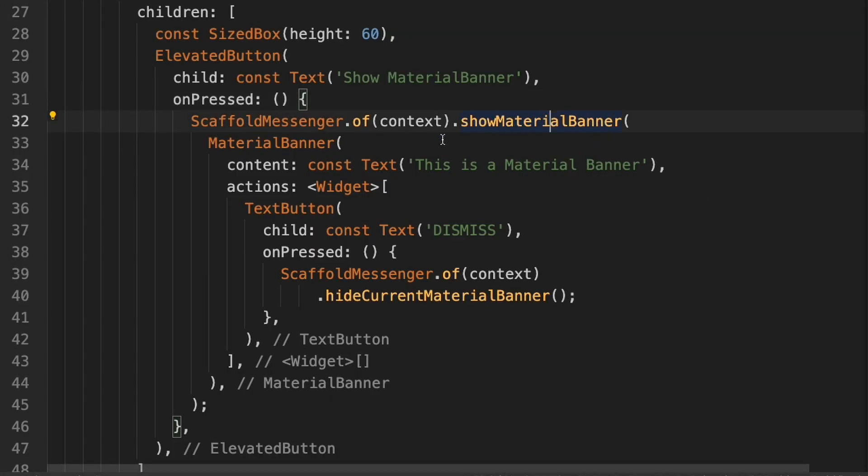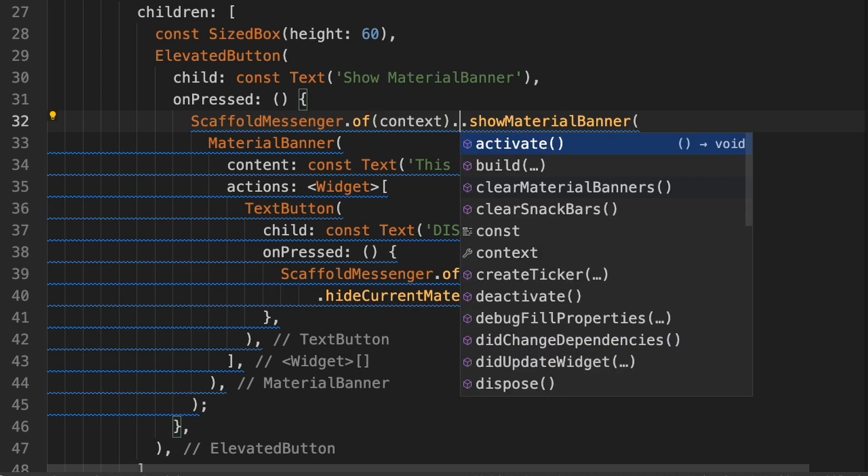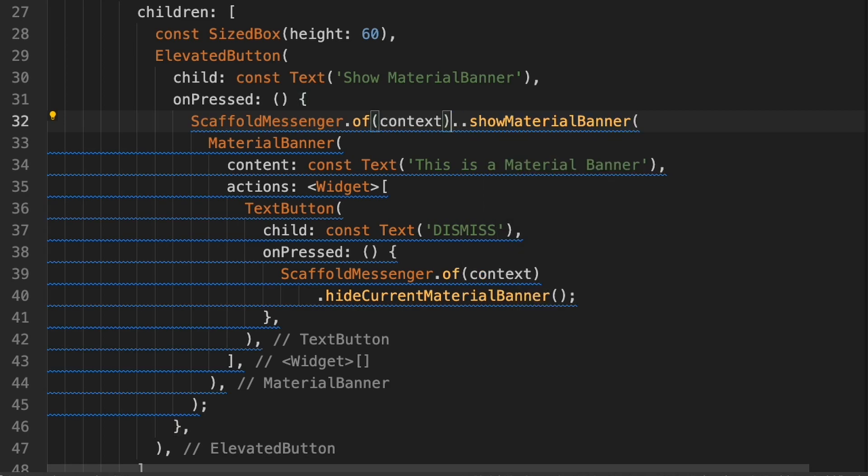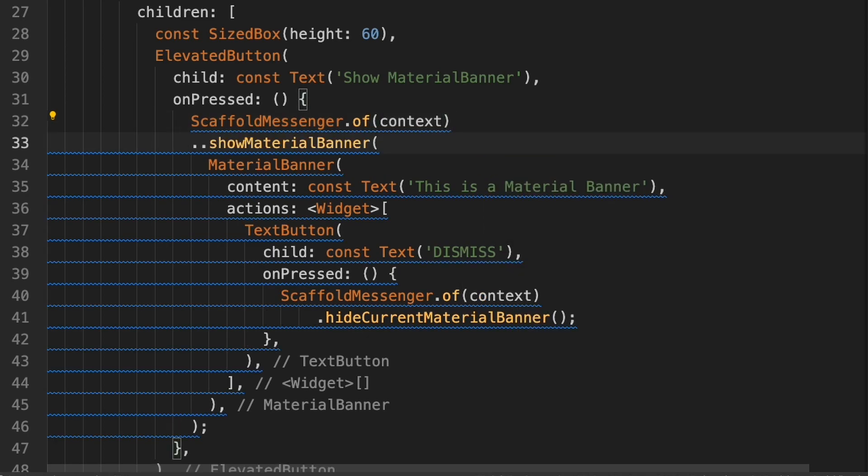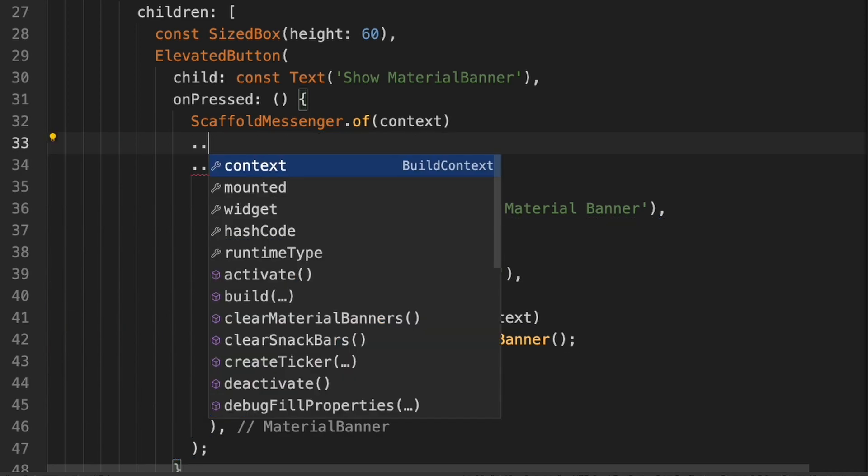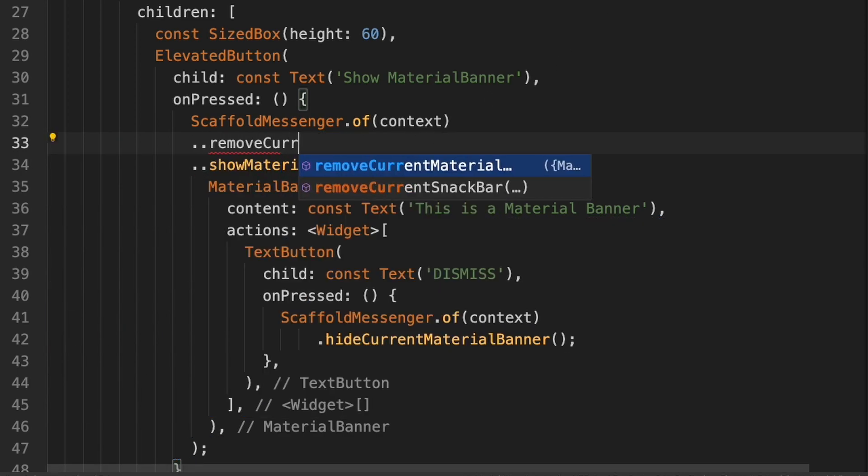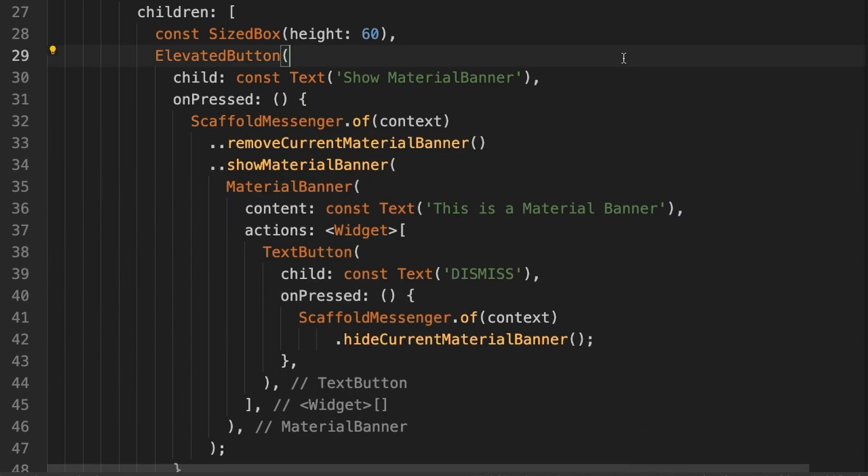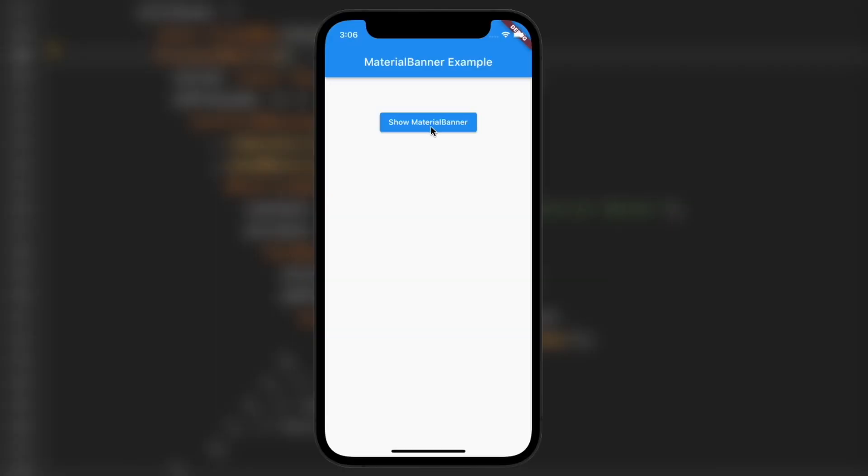So we can prevent that by doing this. I'm going to put a second period here, hit enter. And then right here, I'm going to type clear material banners. So now when you press this button twice, you'll see it kind of flickers. And if you hit dismiss, it only shows once.